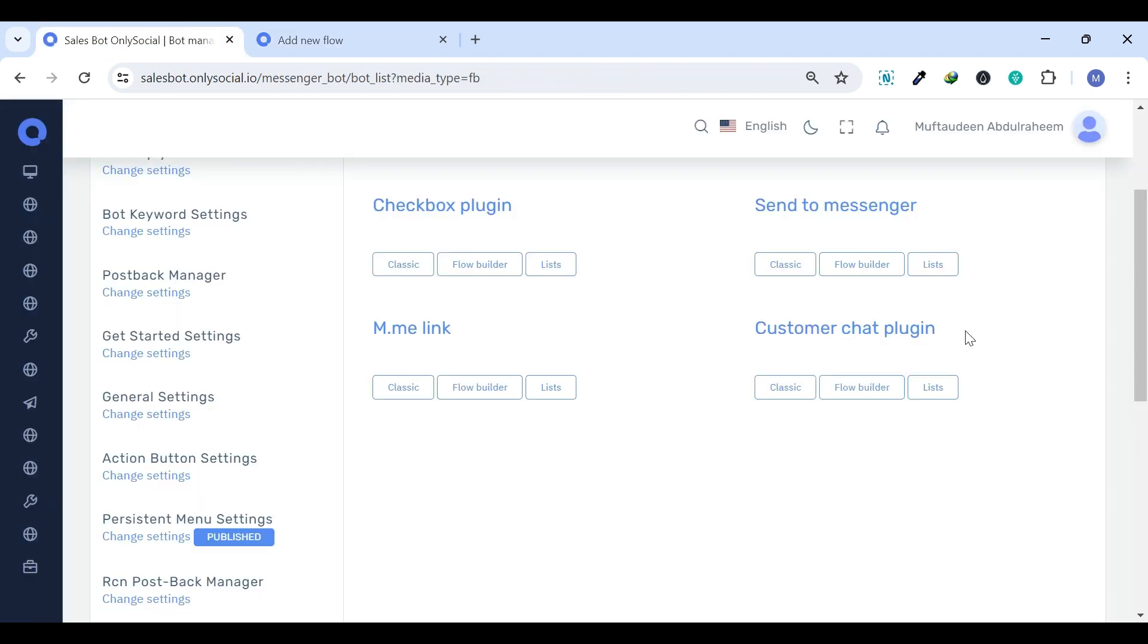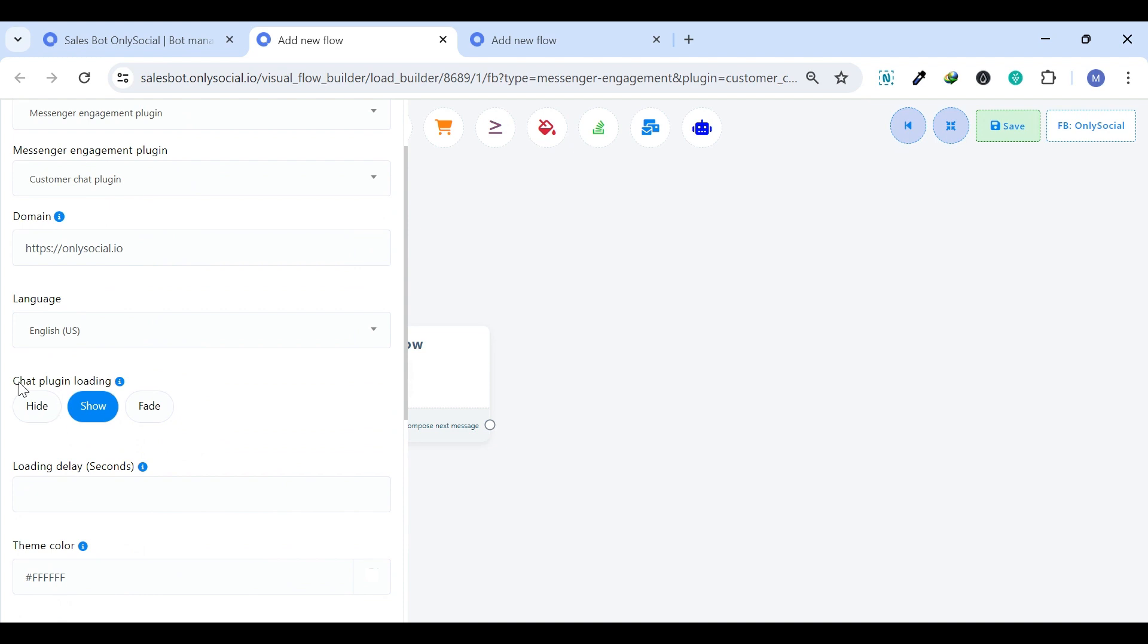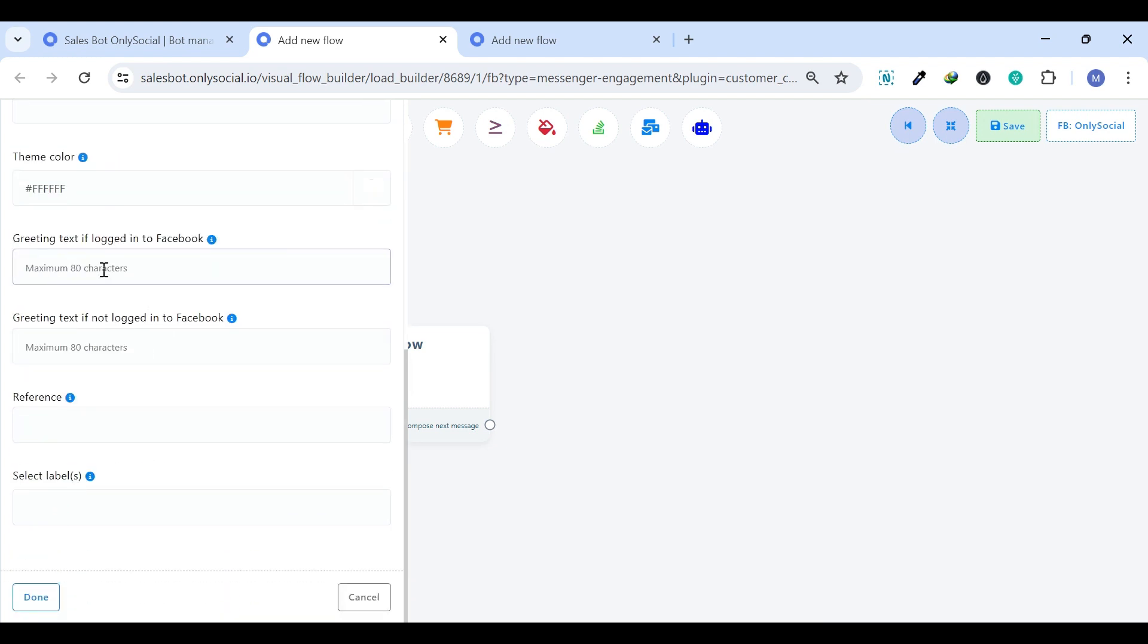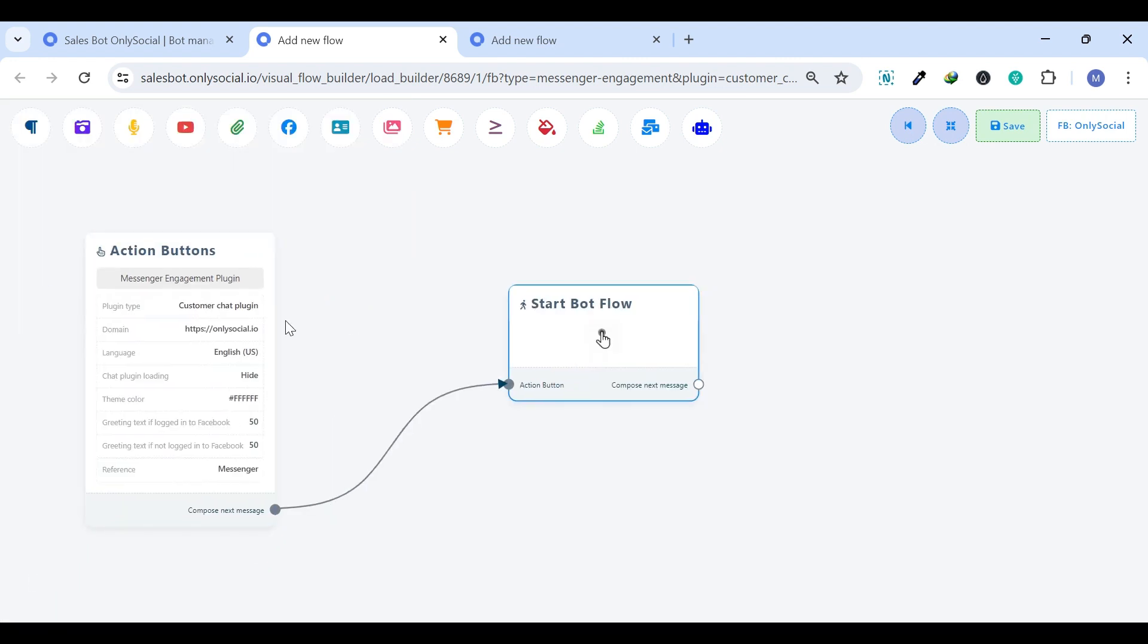Customer Chat Plugin. This plugin integrates Messenger directly into a website, allowing visitors to chat with a business in real-time without leaving the site. It supports ongoing conversations, so users can leave the site and continue the chat through their Messenger app.